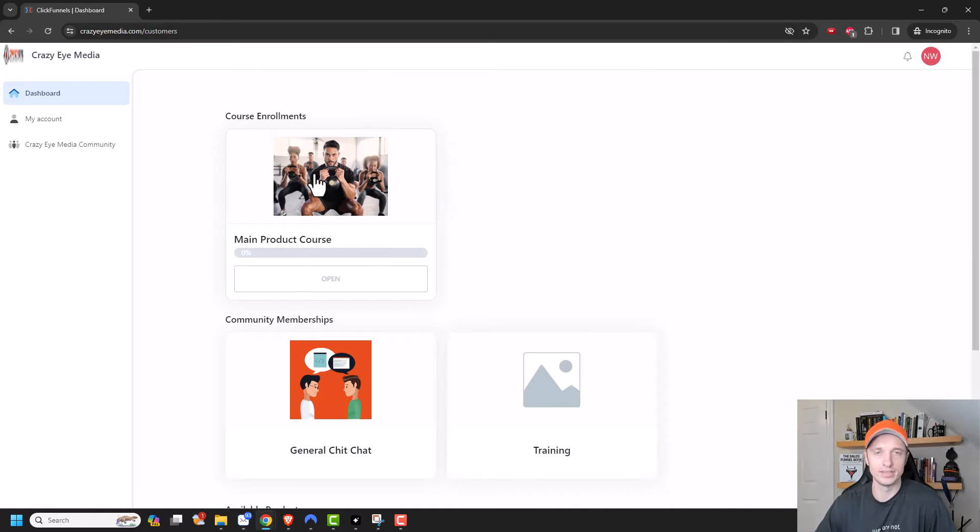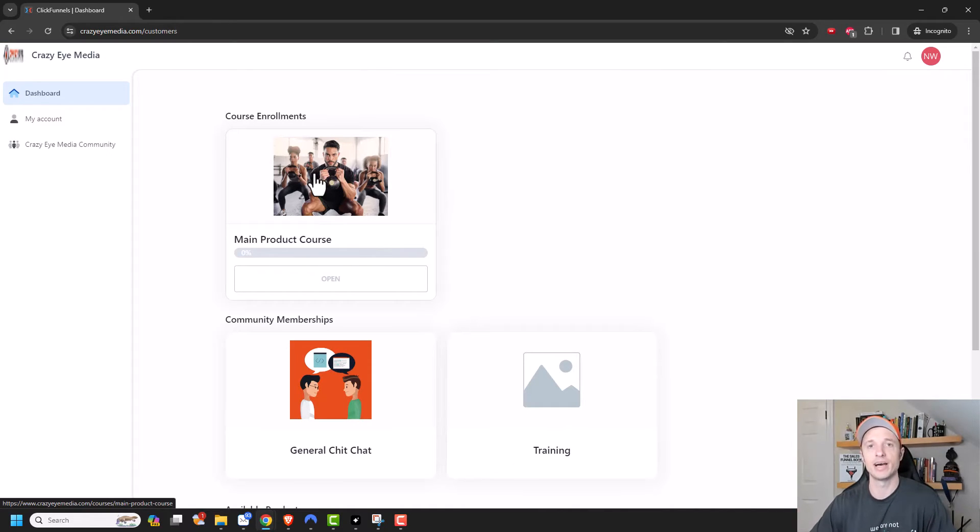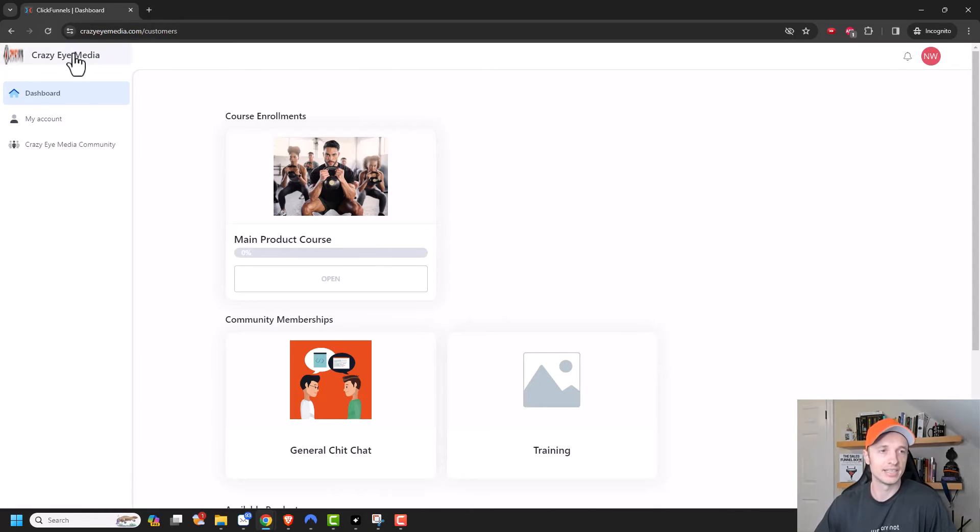So now, this is what your customers will see after they buy access to your course or your products. They'll get access to this customer center.